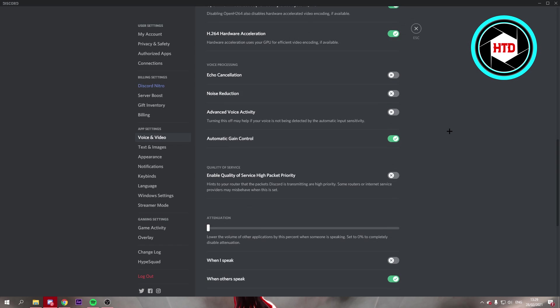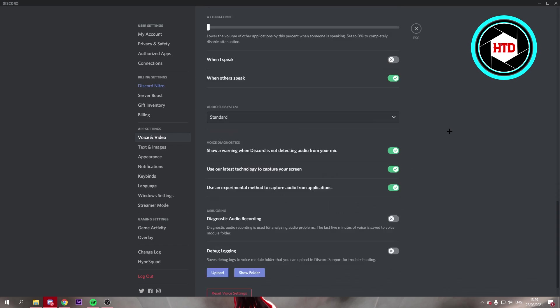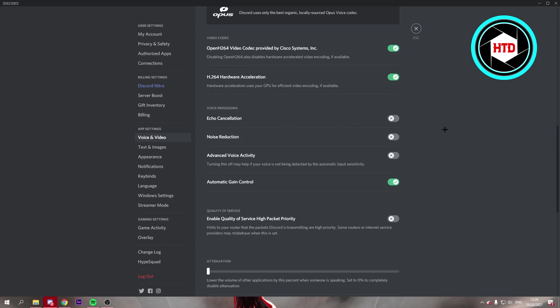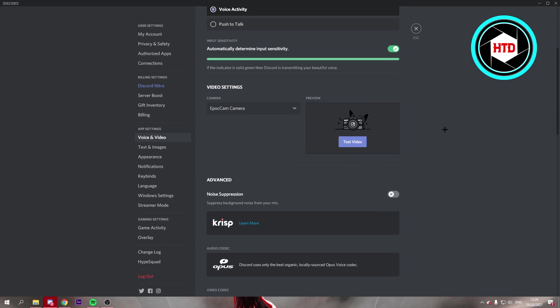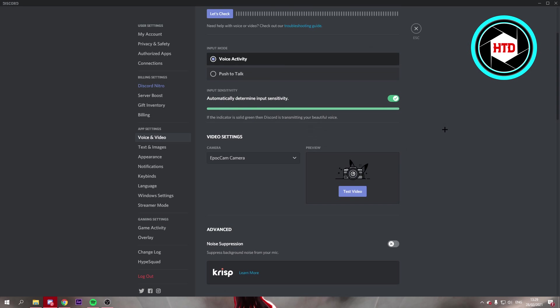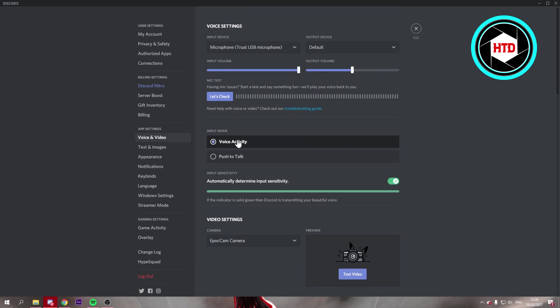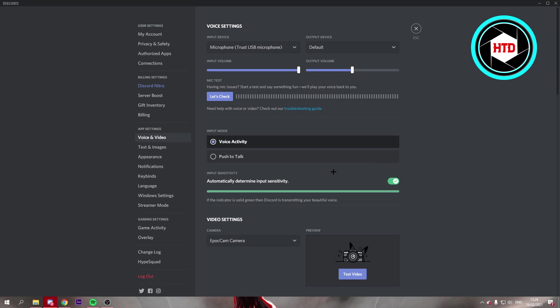And then the last thing that you want to do is, oh yeah, right here. You want to make sure it's put to voice activity. And then it says automatically determine input sensitivity. So Discord will determine whether or not you're talking or that is background noise from your PC for example or your keyboard and mouse.